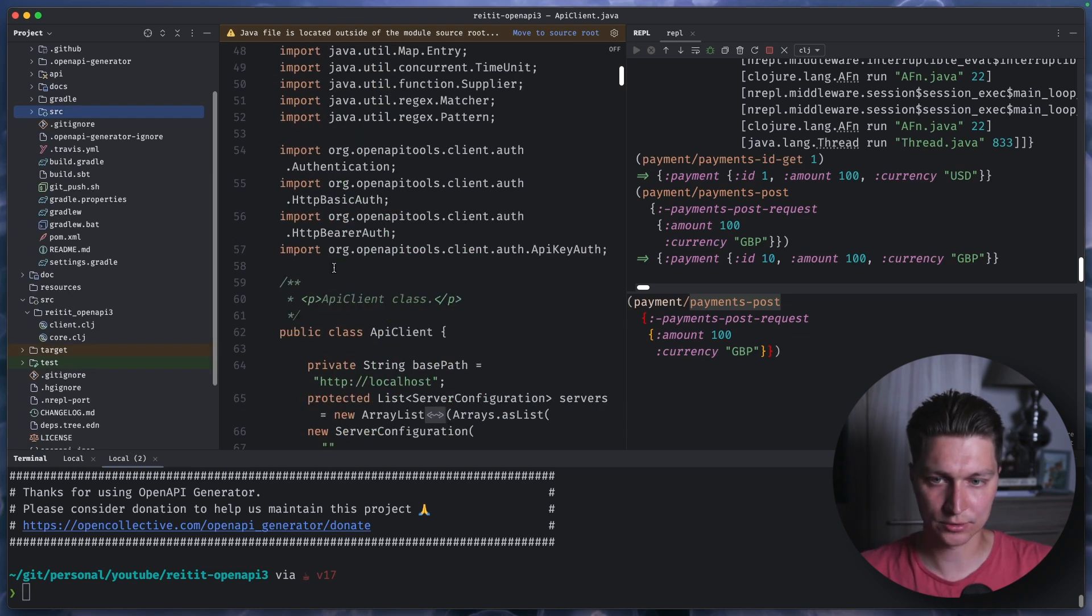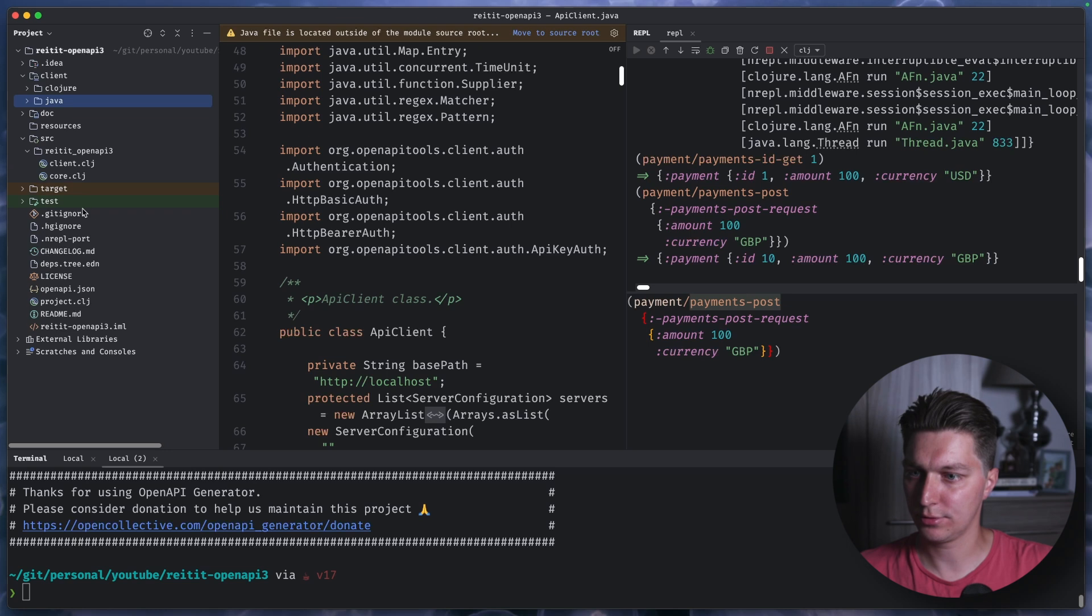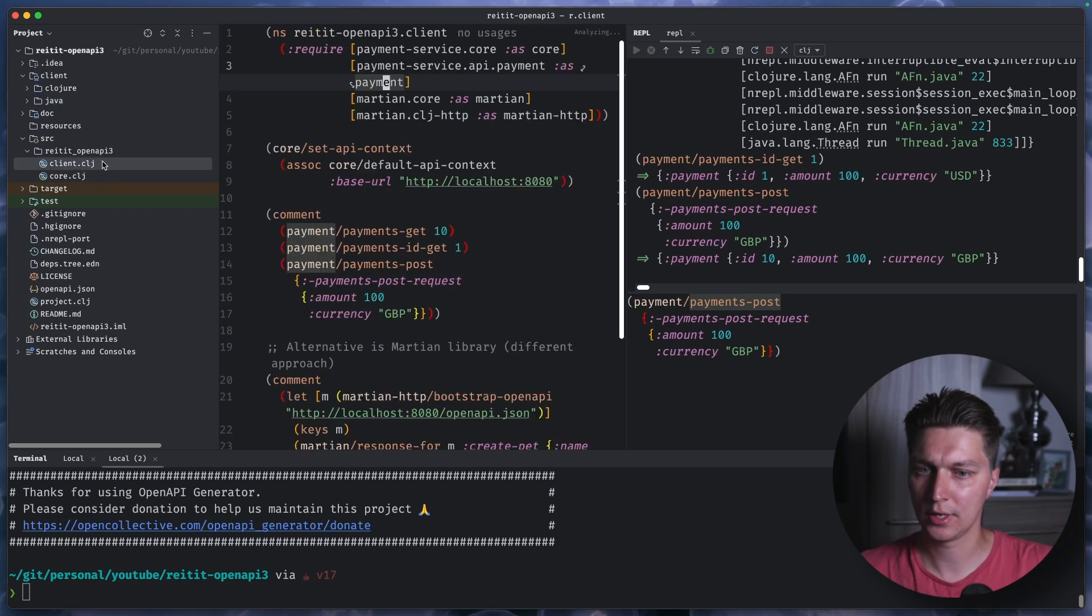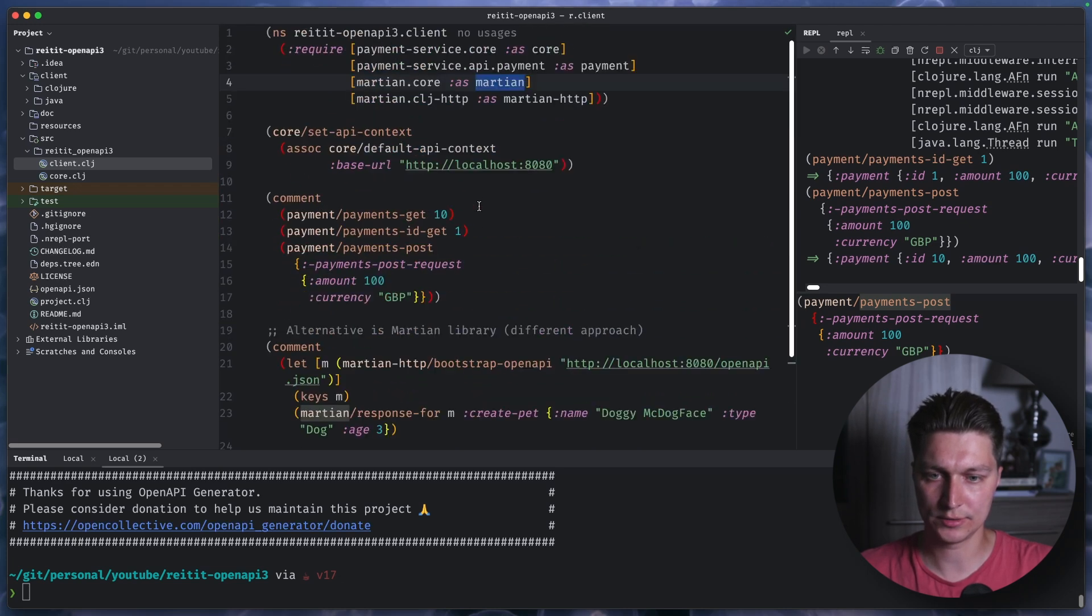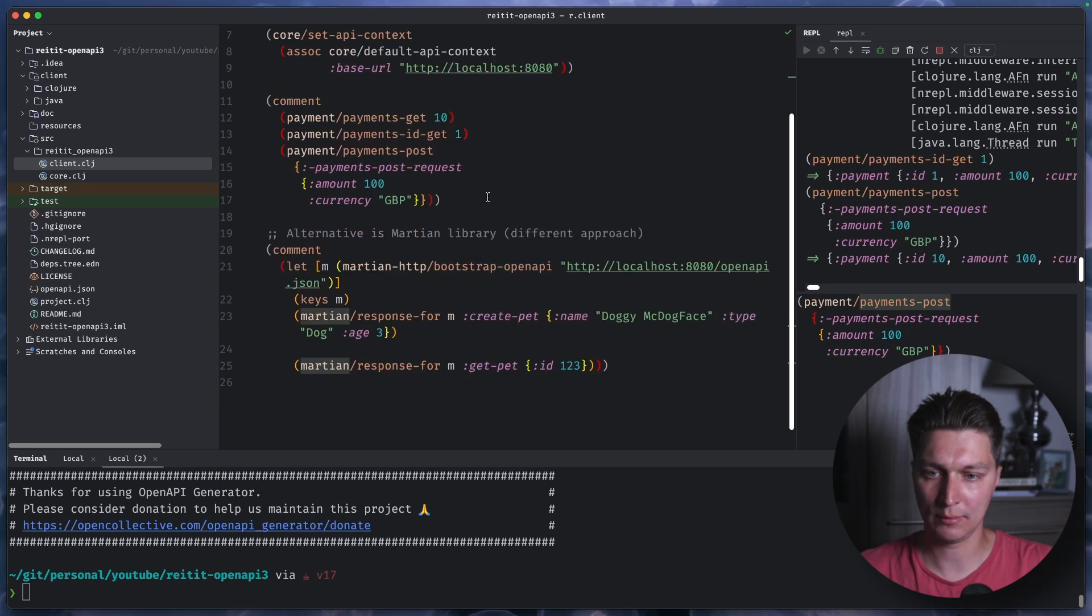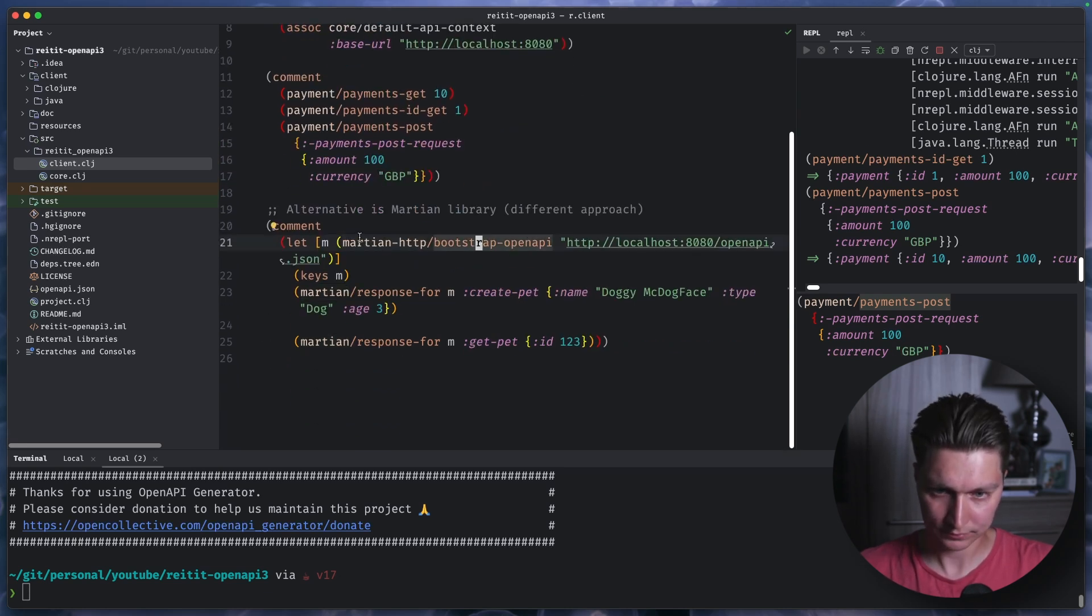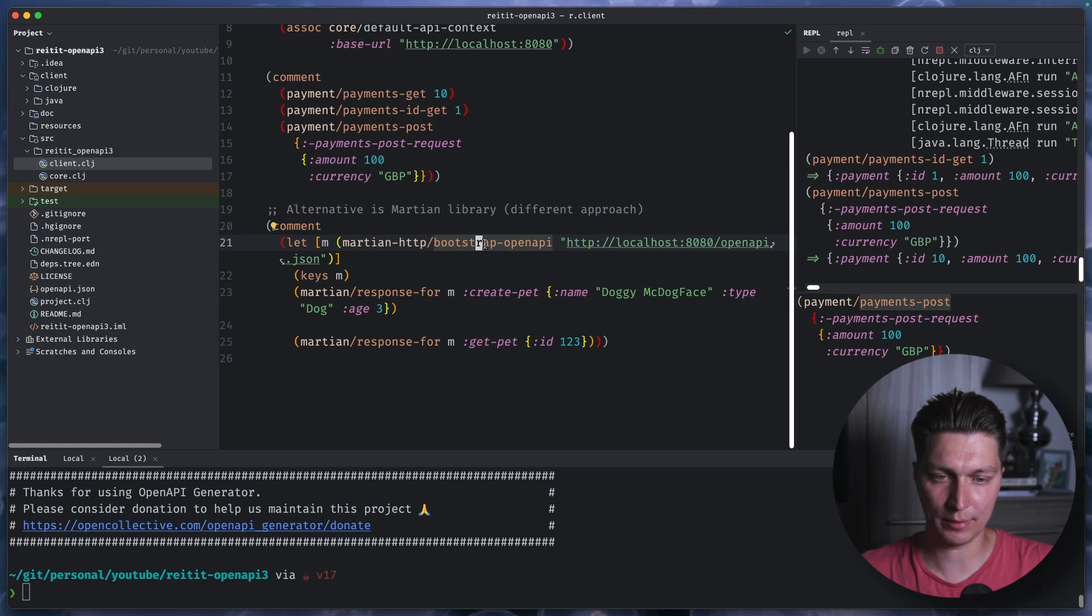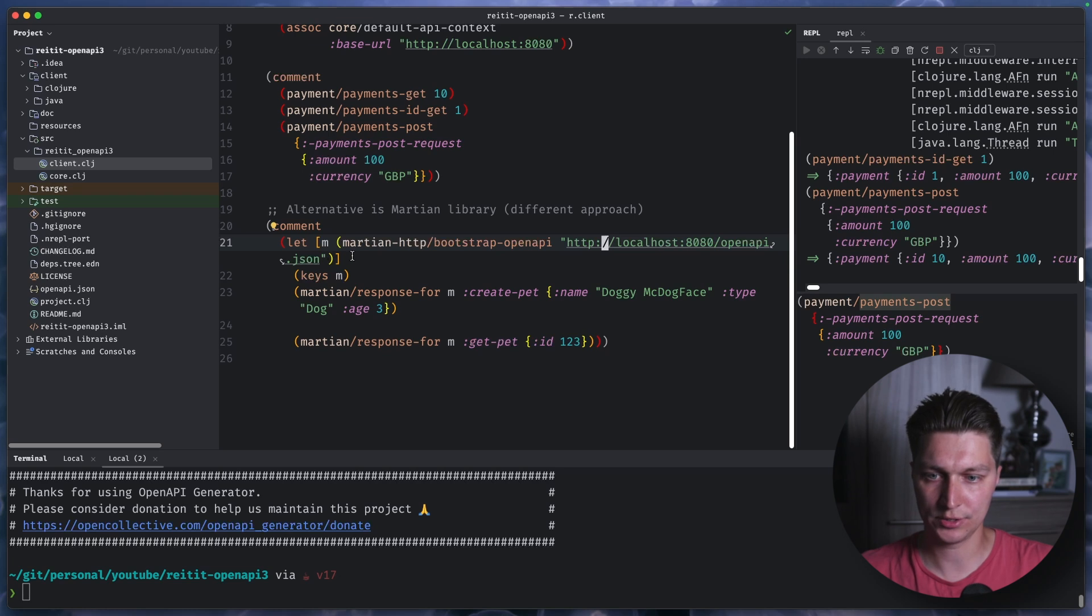So this is cool. The other approach is a different one. It is more Clojure specific. So there's a library called Martian. And the idea here is different. It's not generating the code ahead of time. But you can use something like a function called bootstrap open API and passing the URL to your open API JSON.